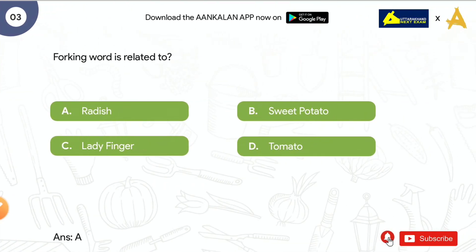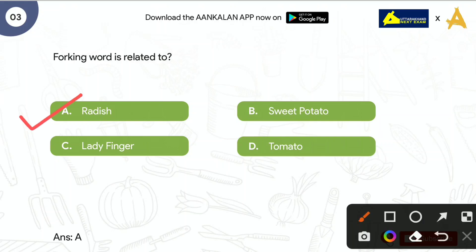Next question is: Forking word is related to? Options are: Radish, Sweet Potato, Lady Finger, and Tomato. The correct answer is Radish. Forking में क्या होता है — यह एक physiological disorder है जो भी root crops होती है उनमें होता है। Generally radish और carrot में पाया जाता है। इसमें जो roots होते हैं वो split हो जाते हैं, जिसके वजे से इनका appearance normal appearance से बिलकुल different होता है।